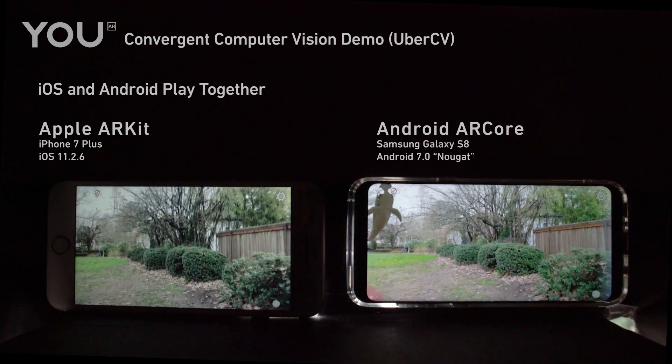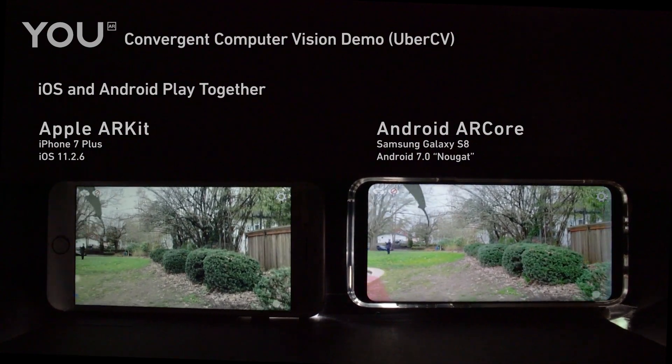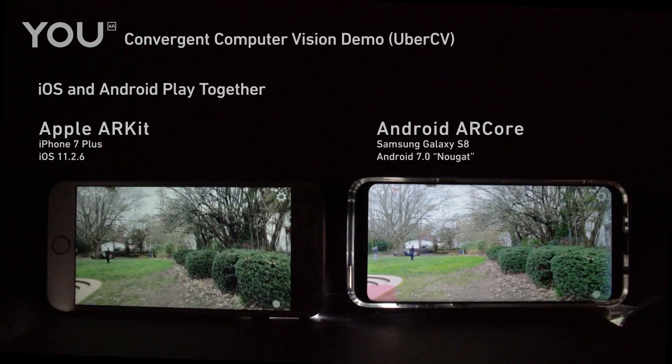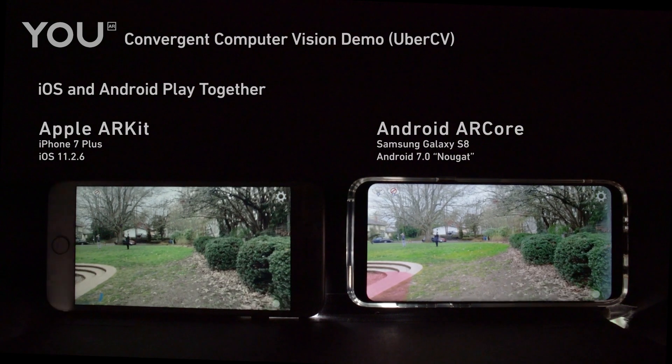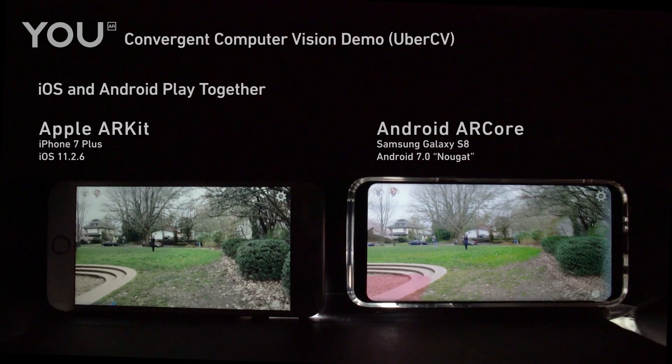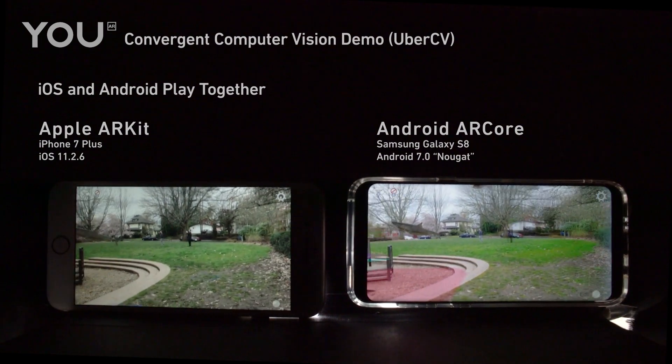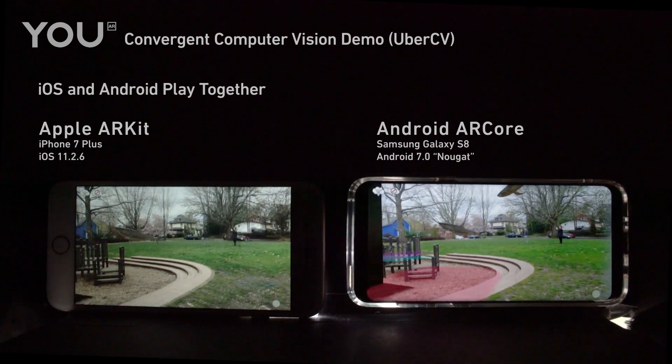Through the POV, you can see two additional participants in the distance. Each one is controlling one of the sharks through ARKit and ARCore respectively.